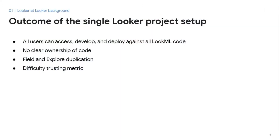With the single Looker project setup, all employees had access to develop and deploy against all LookML code. This means that hundreds of users could contribute to the same code. The lack of permissioning and governance led to a few issues. There was no clear ownership of LookML code or business logic. So if a developer wanted to understand why total revenue was calculated a certain way, it was difficult to find the appropriate owner because there were over 20 contributors to a single view file, and many had touched the logic for a single field. This also led to duplication of fields and explores.